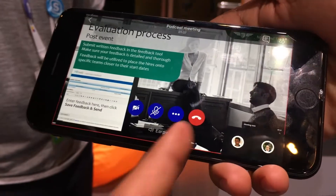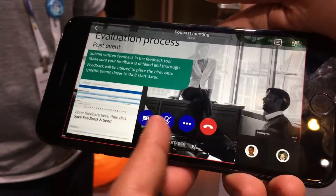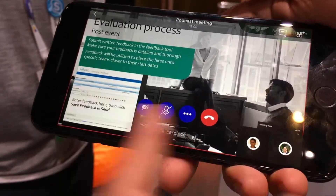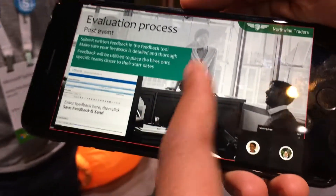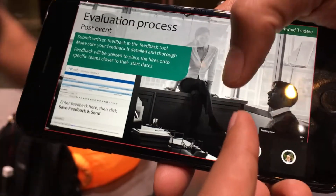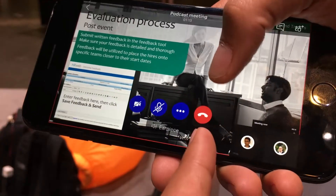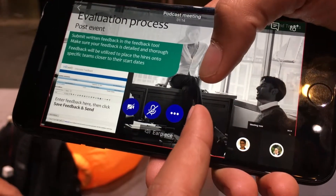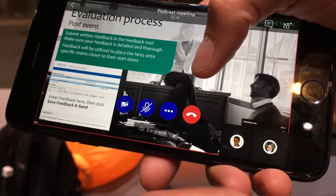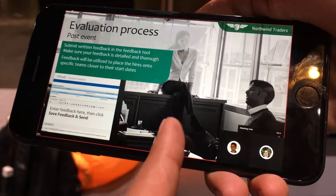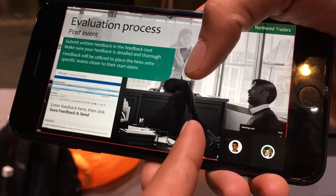You can obviously unmute, join with video, and all of those things, and switch to Bluetooth headsets. It's already about equivalent with the Skype meeting experience on a mobile app.